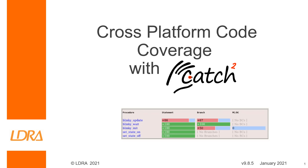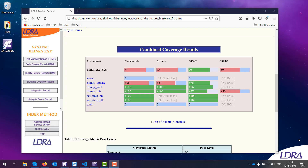Welcome to this video on achieving cross-platform code coverage with Catch2. Here we've got an example of the output we're trying to achieve — a coverage report giving us statement coverage, branch coverage, and MCDC coverage. In this video I'm going to show you the steps that I took to get to this point.